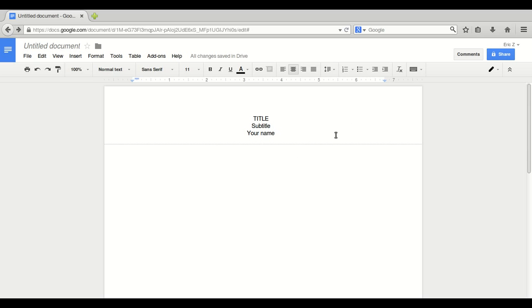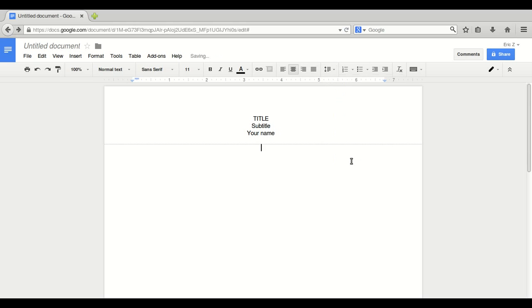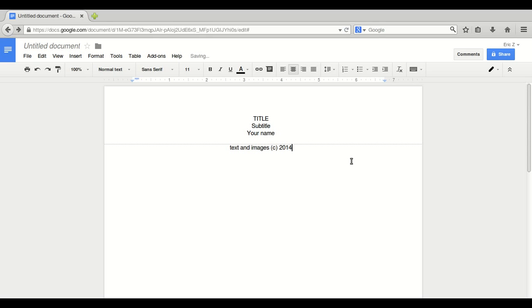Now, we are going to start with add a space after each paragraph. This is the copyright page. Text and images. Copyright 2014, etc. Make sure to plug your page here. www.zbooks.co, not .com.